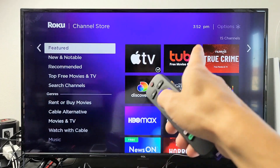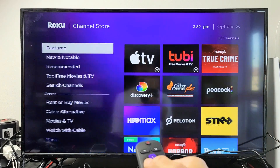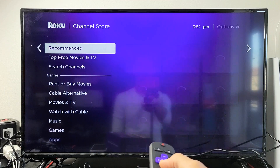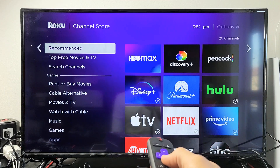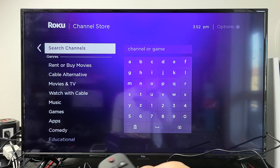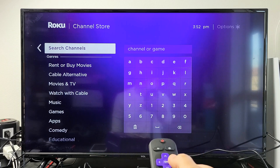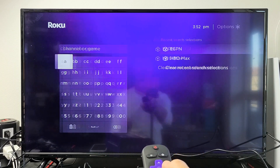Now you can look through all the featured ones, new and notable, recommended — you can browse all of these. Or if you just want to do a quick search, scroll down to 'Search Channels,' basically search apps.